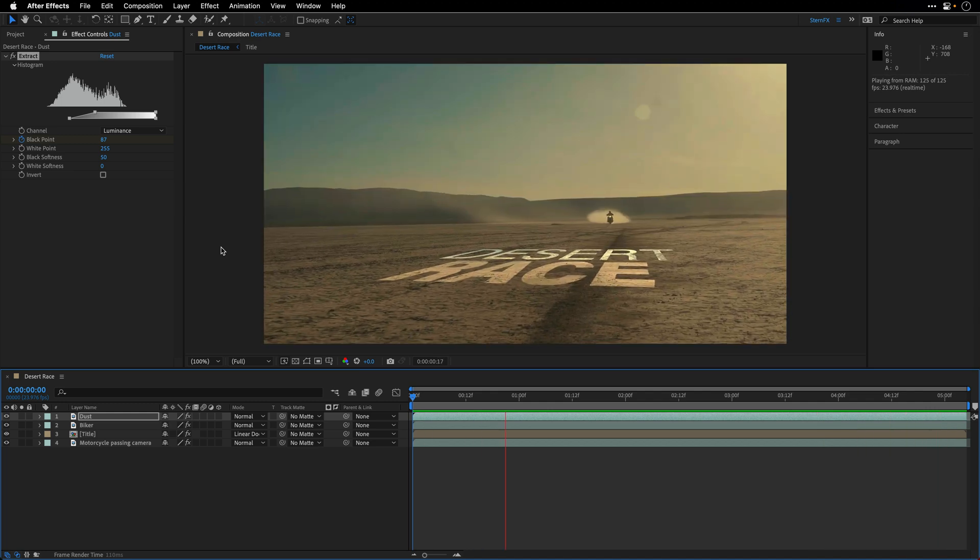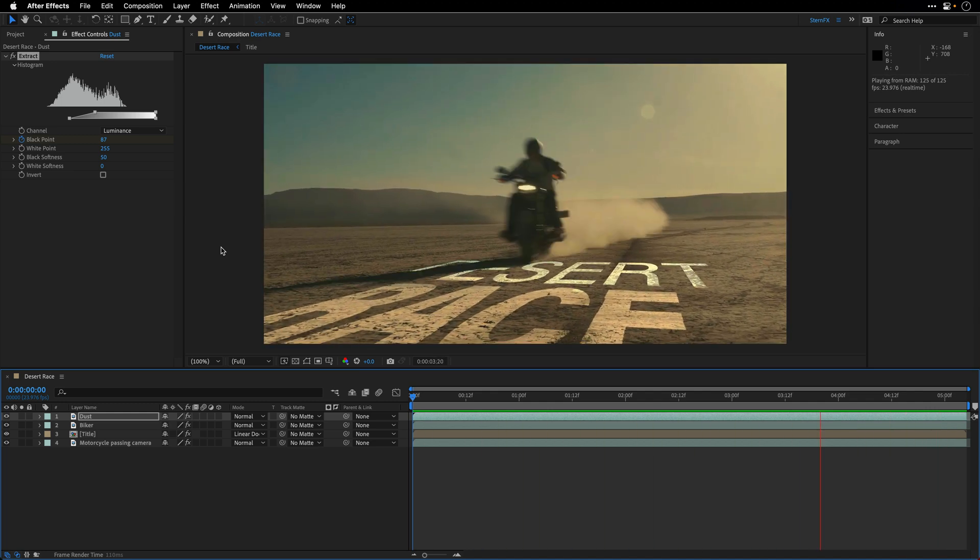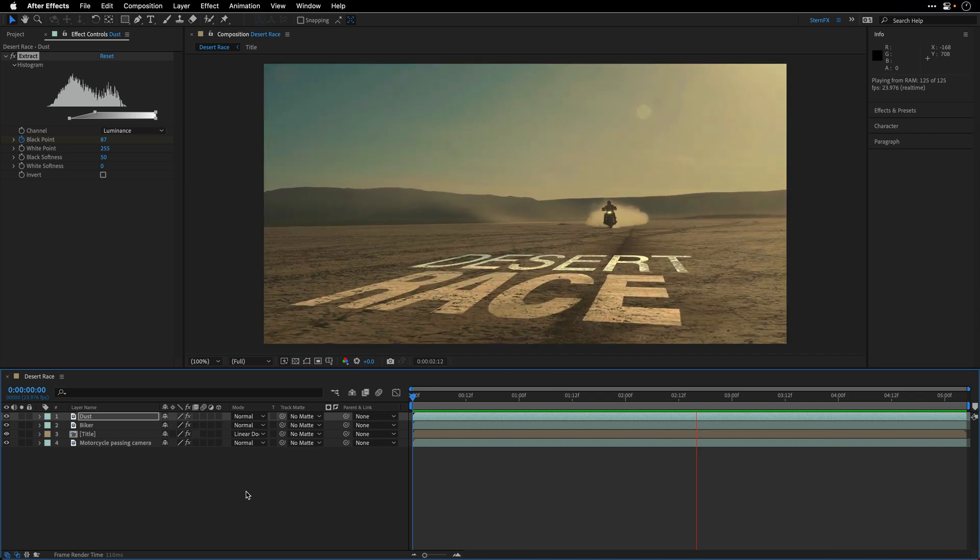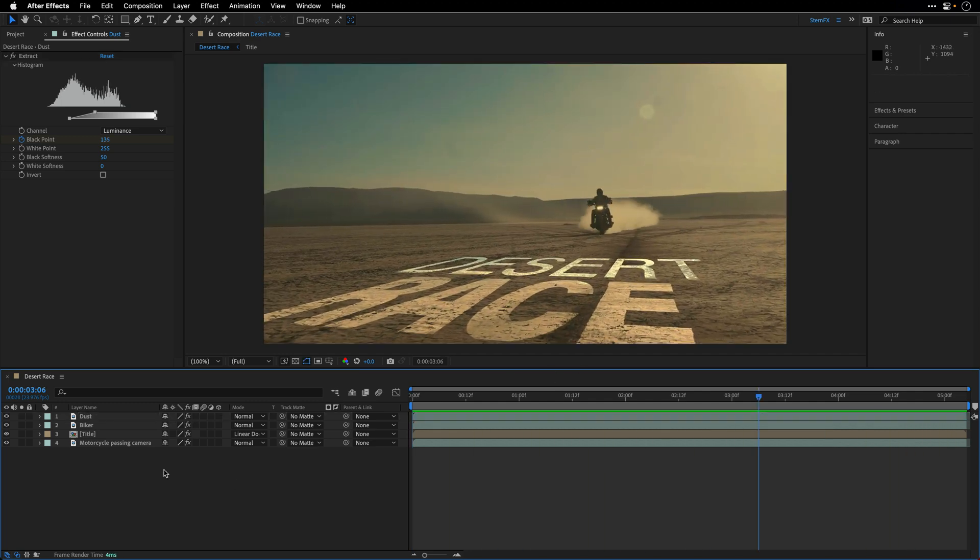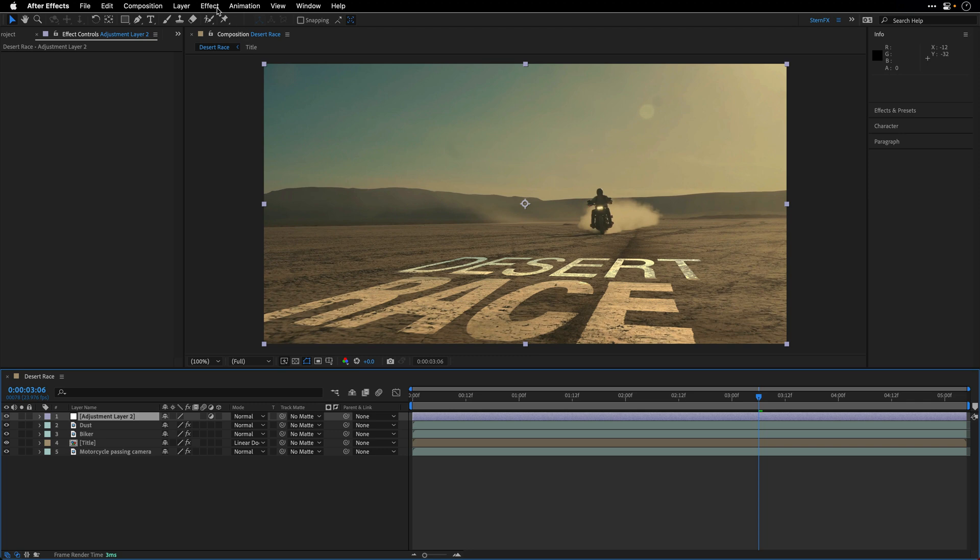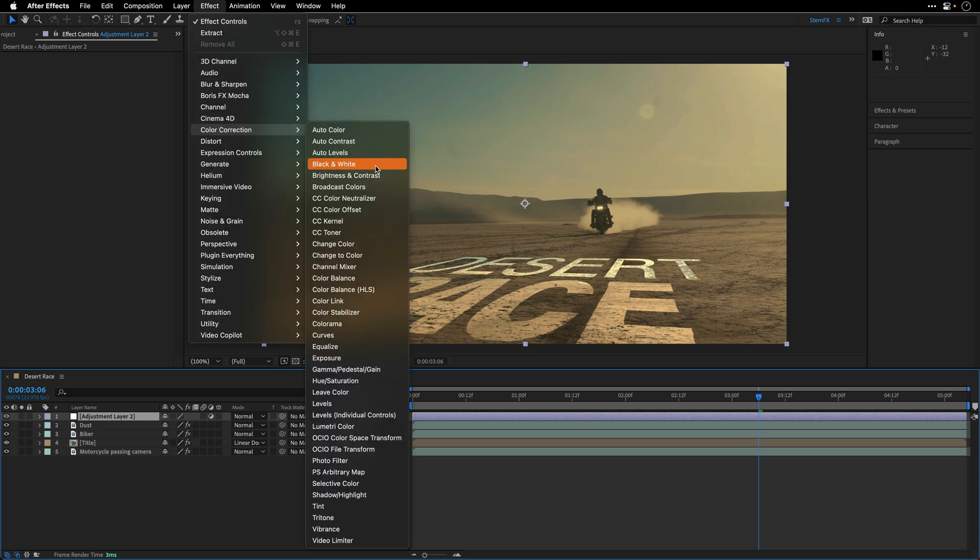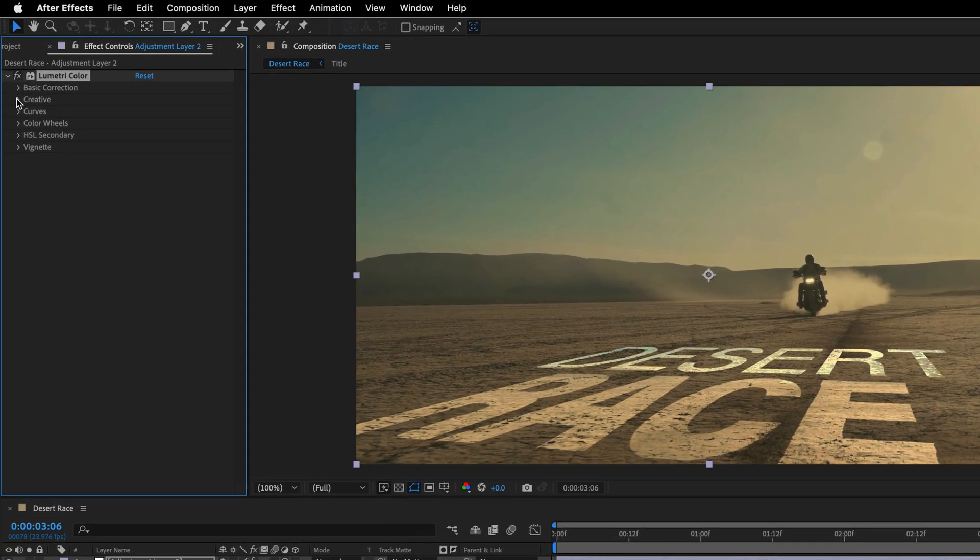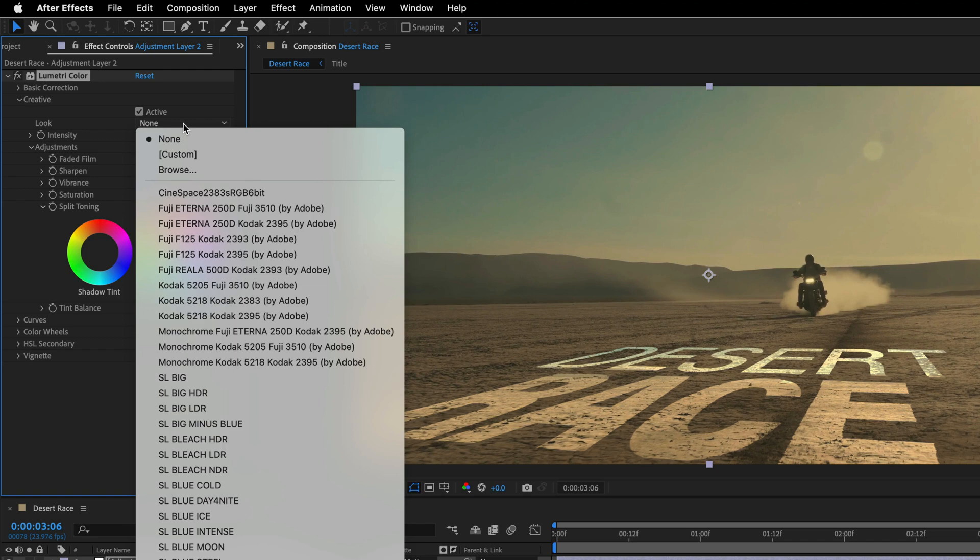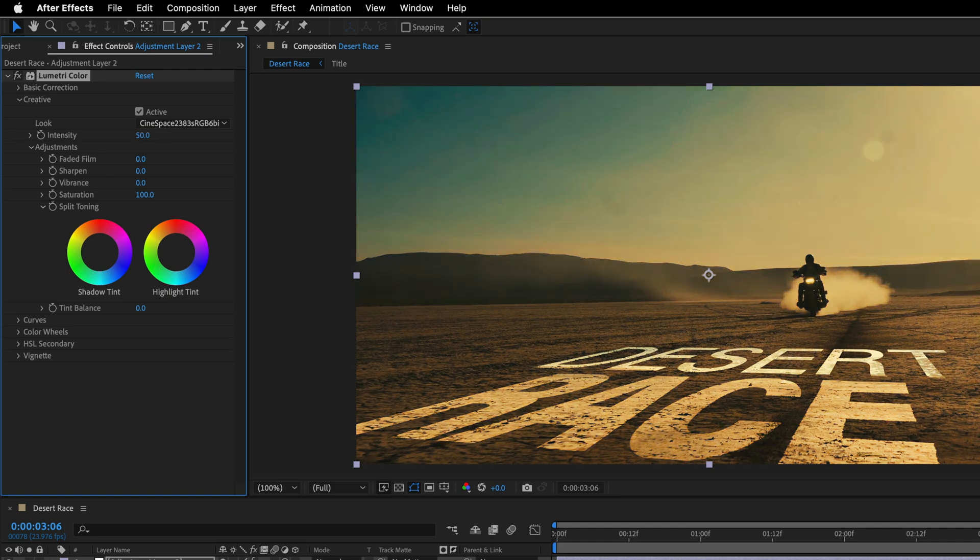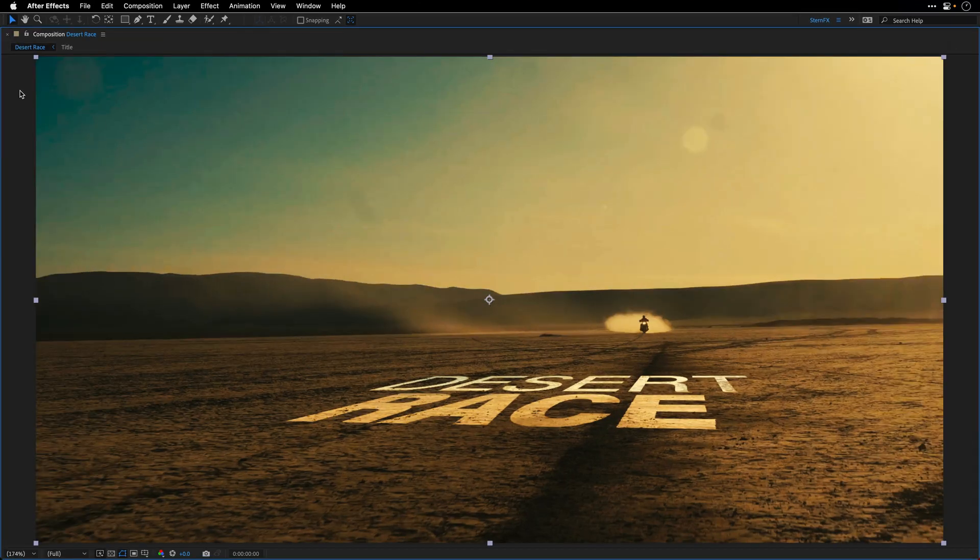And the last thing that I want to do is color grade the entire comp inspired, of course, by Mad Max Fury Road. So I'll make sure nothing is selected over here. Go to the layer menu, choose new, adjustment layer, and then go to effect, color correction, and apply the lumetri color effect. I'll open up the creative section. And I happen to know that the first lookup table here, the cine space, is actually going to do most of the work for me. So I will apply and then change the intensity to maybe 70%. Go to the beginning, and then maximize the composition frame by pressing on the tilde key and preview this composition.